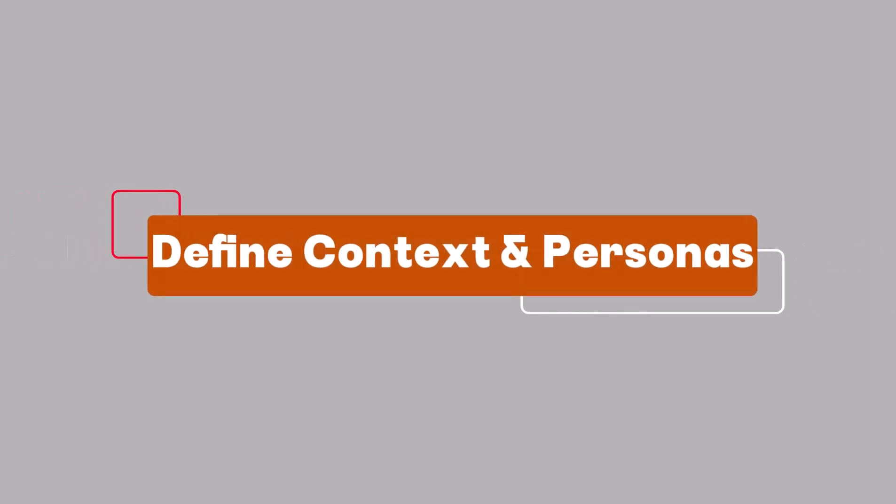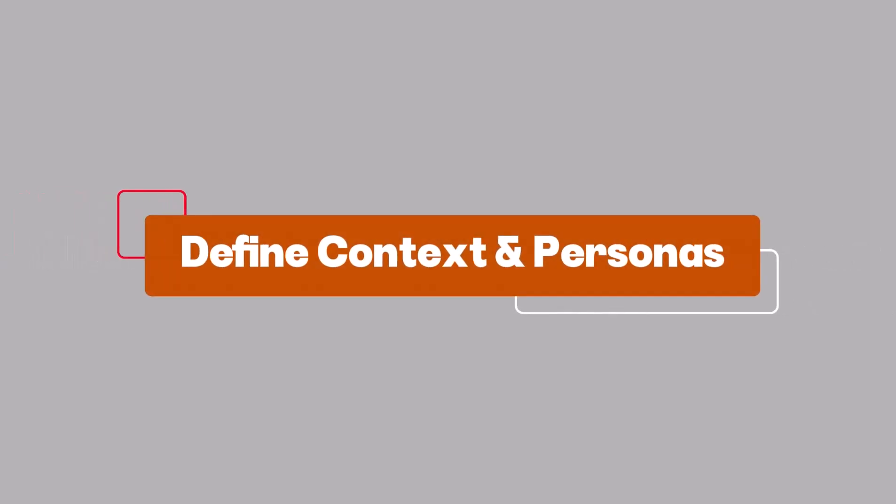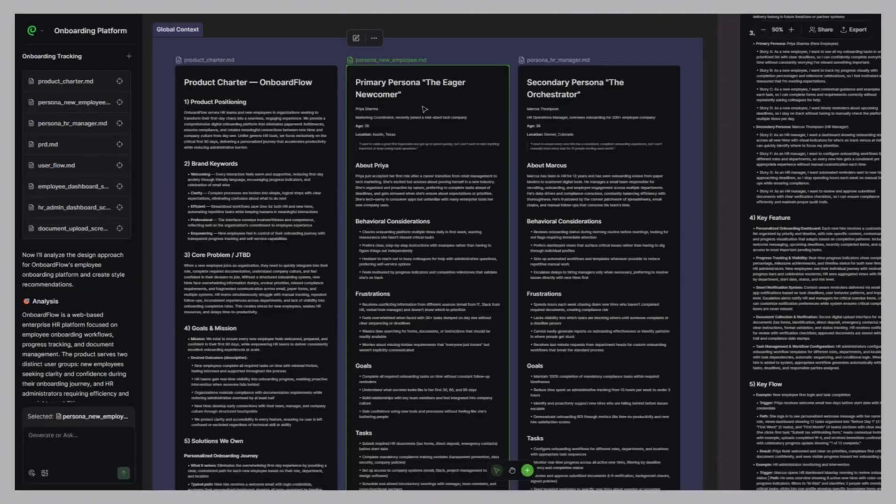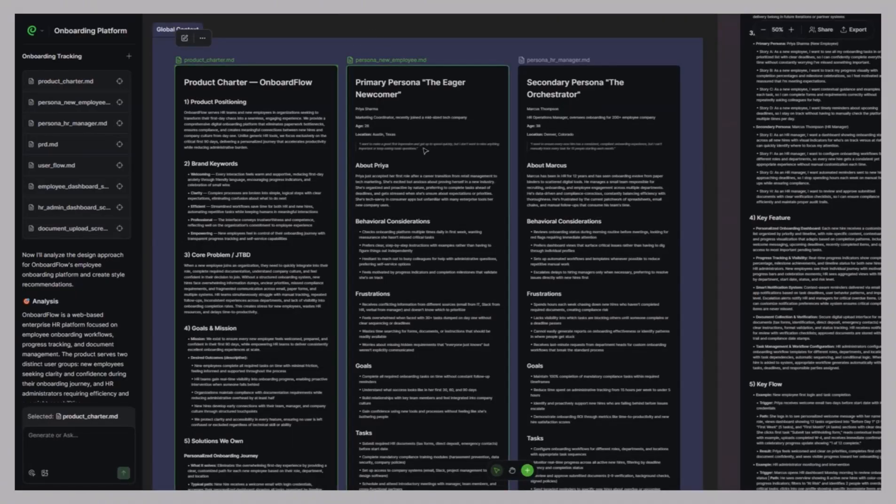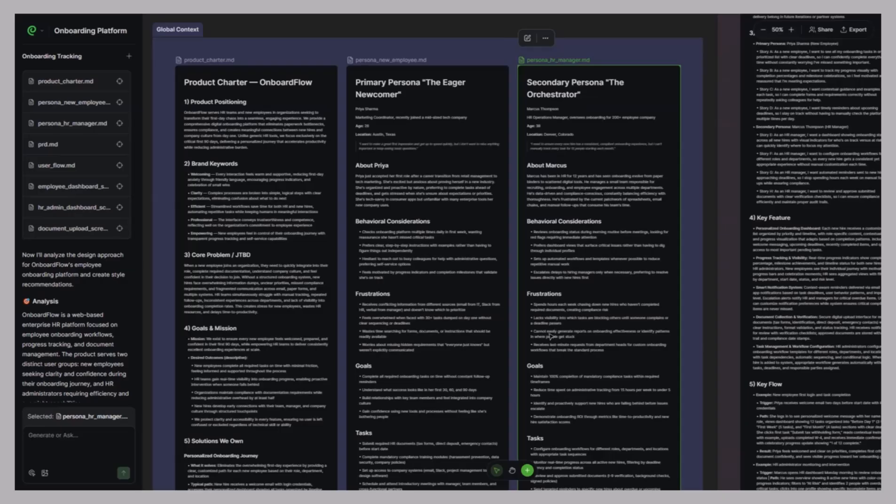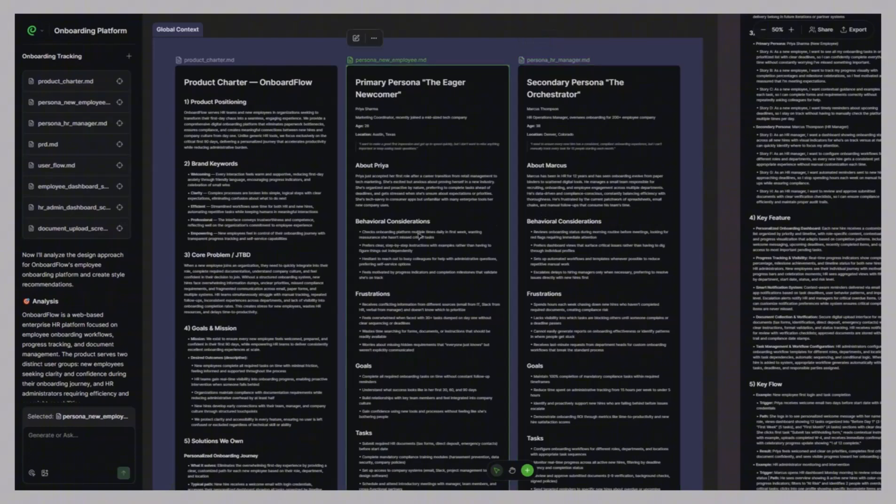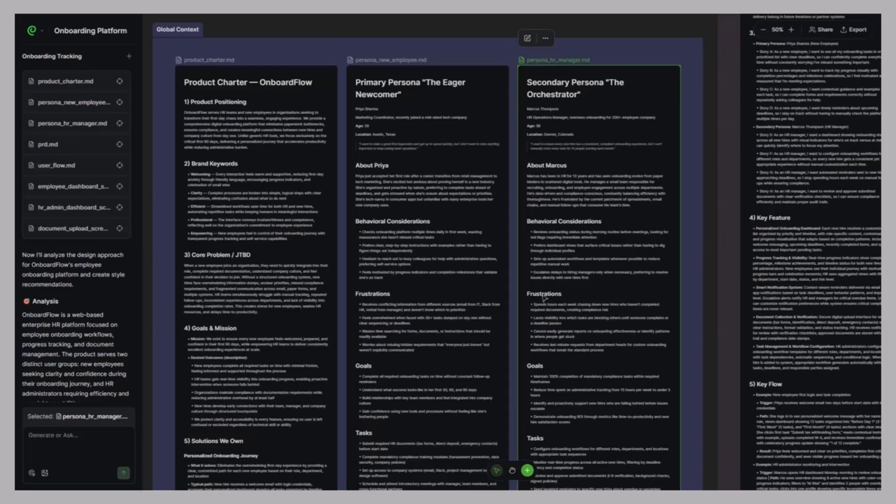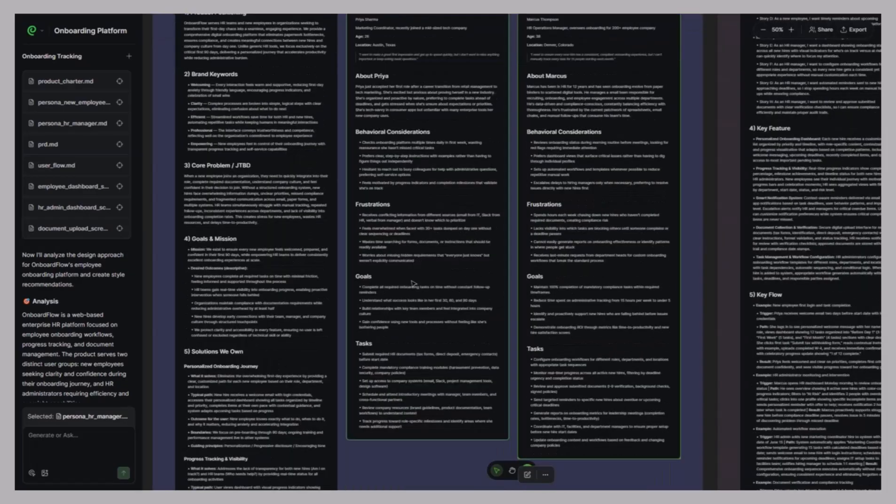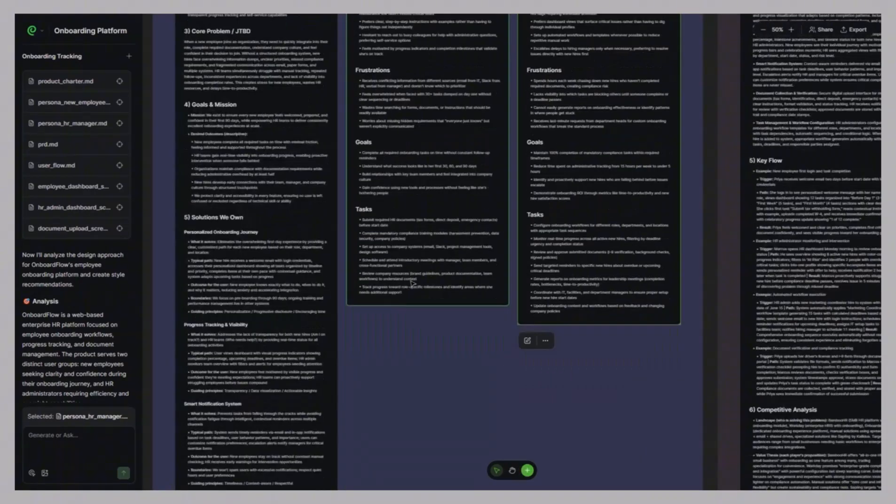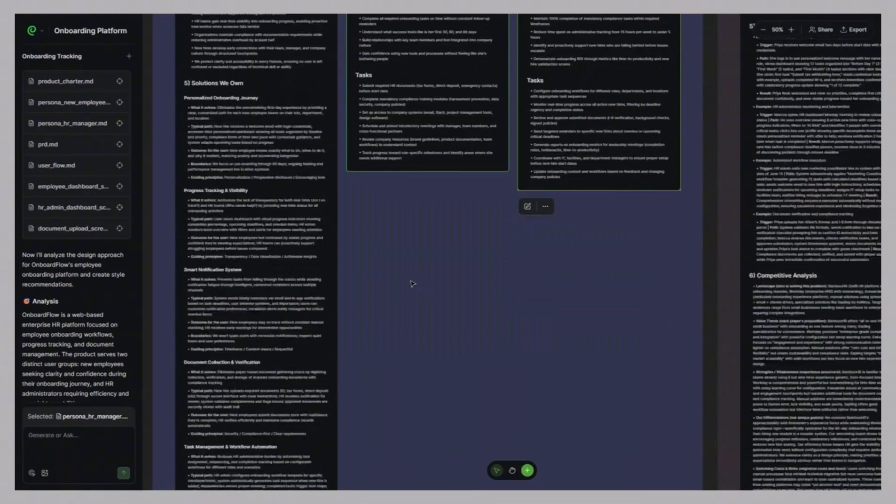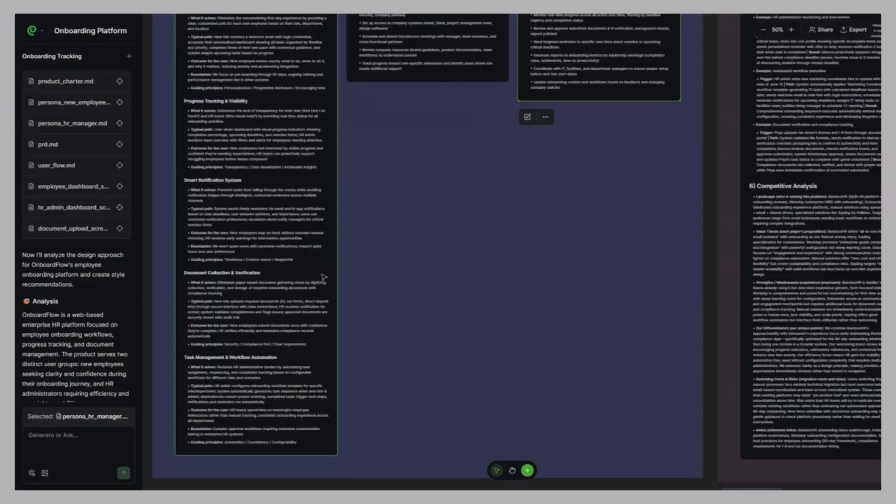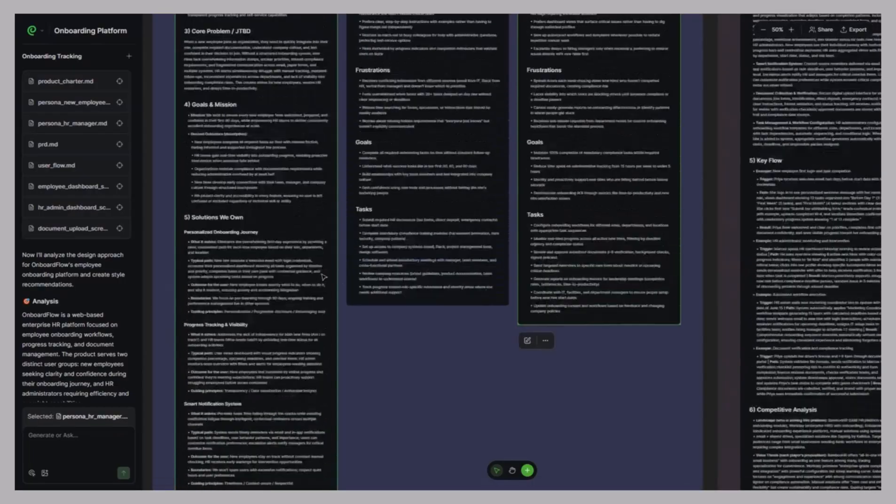Define context and personas. Paraflow then creates a complete global context panel. It generates your product charter along with detailed personas, including their goals, frustrations, behavioral patterns, and what they expect from the product. You don't just get labels like new employee or HR manager. It builds full profiles with motivations and pain points. This makes every design decision that follows more meaningful and user-focused.